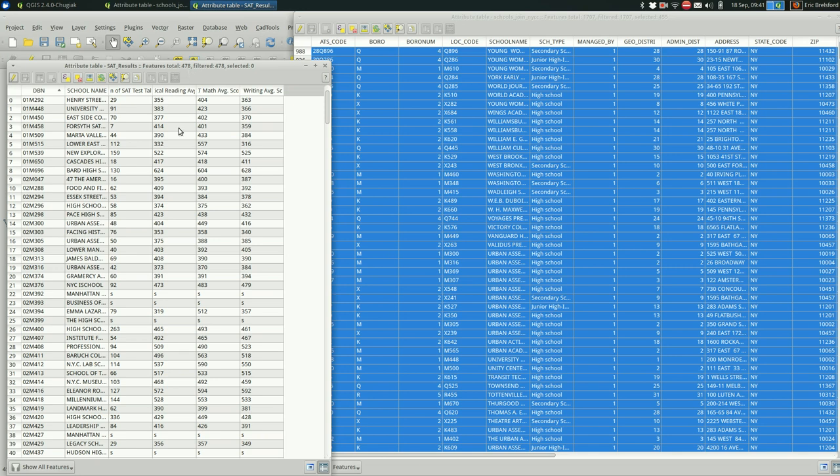So you can see the selected number up here and the total number right here. Depending on what you're doing, you might want to try to figure out what happened to those 23 others. Maybe they're just not in the schools file. Maybe their IDs are off for some reason. I'm not going to get into that here, but it's worth checking out.